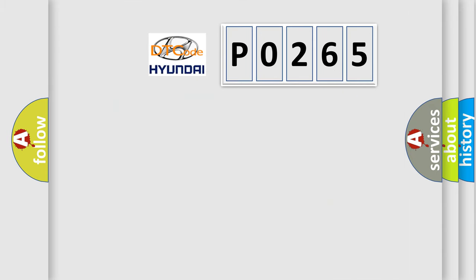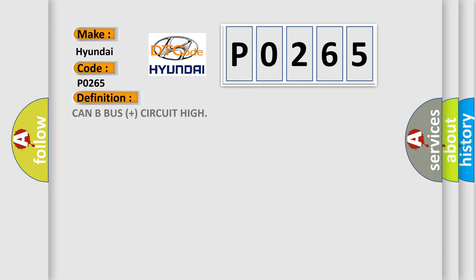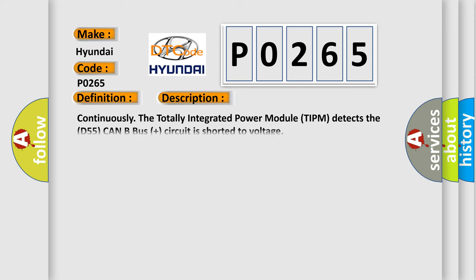So, what does the diagnostic trouble code P0265 interpret specifically? The basic definition is CAN bus plus circuit high. And now this is a short description of this DTC code. Continuously the totally integrated power module TIPM detects the D55 CAN bus plus circuit is shorted to voltage.